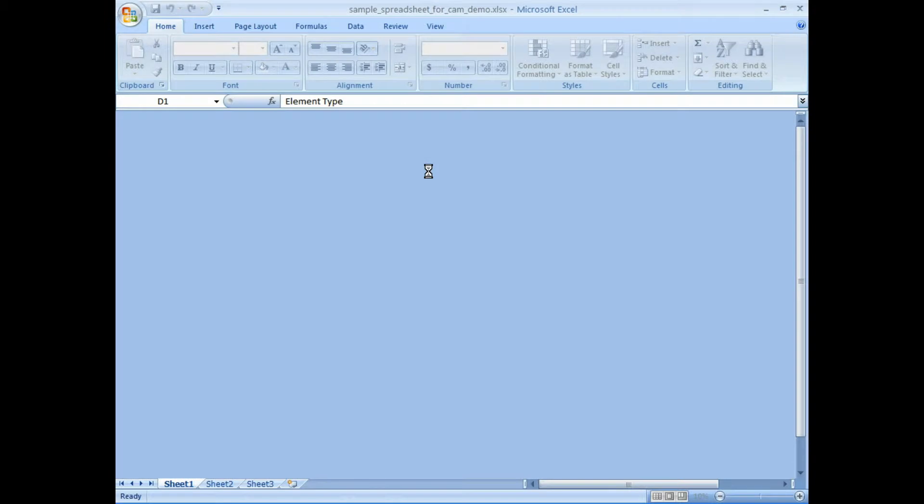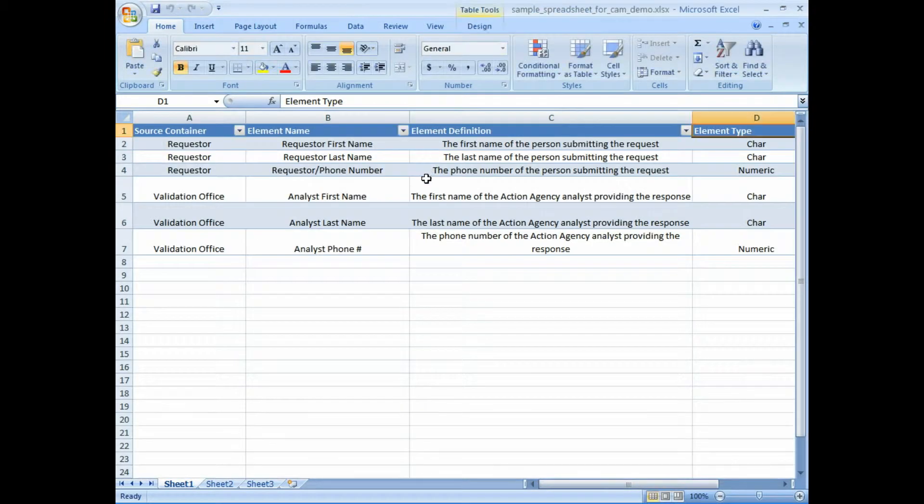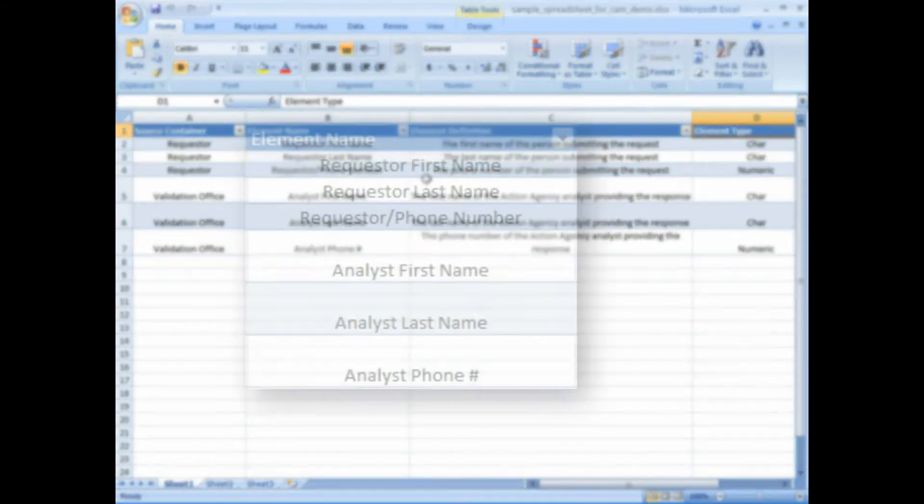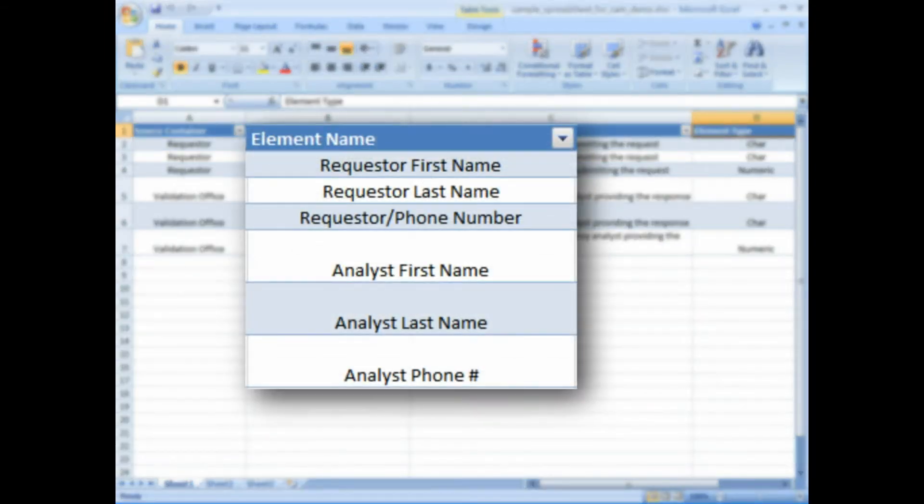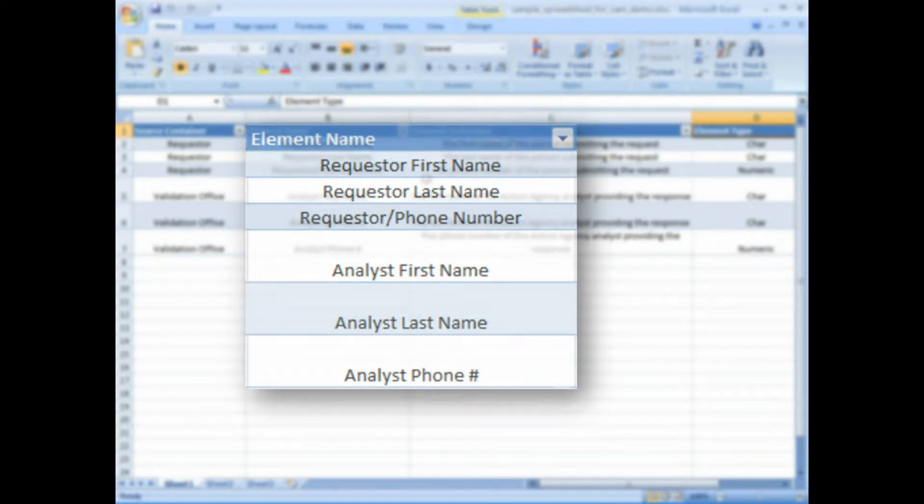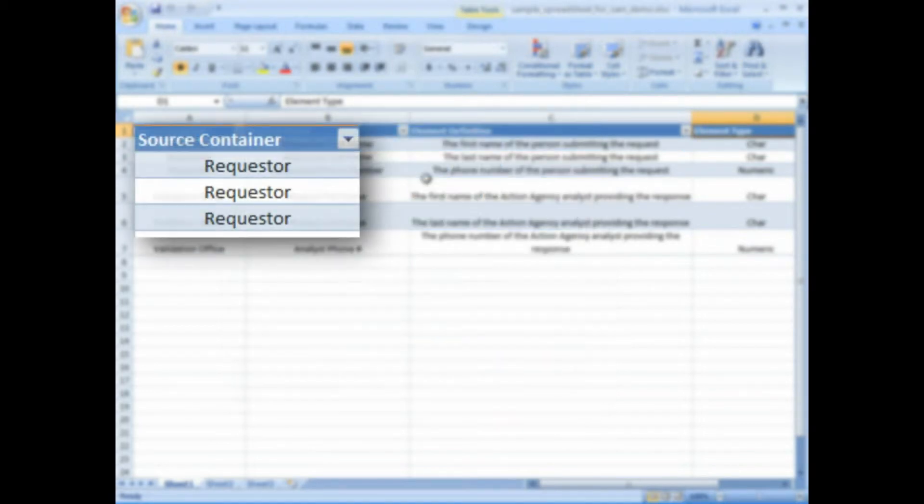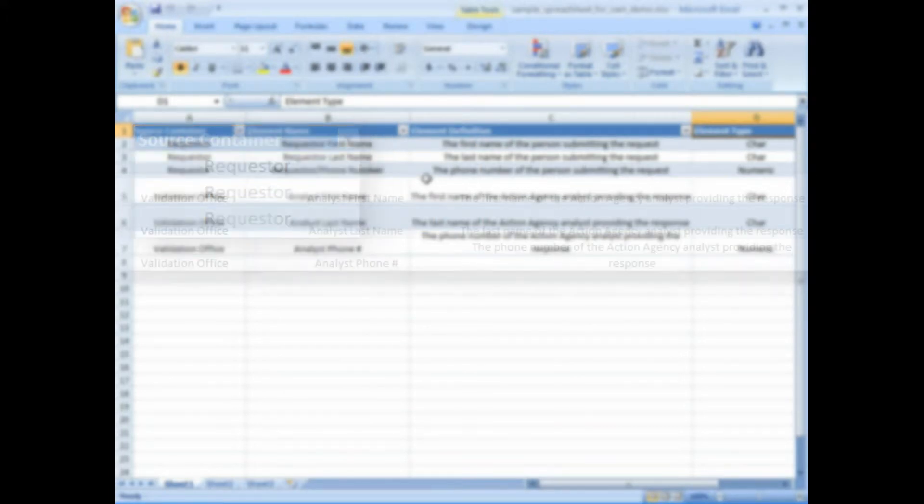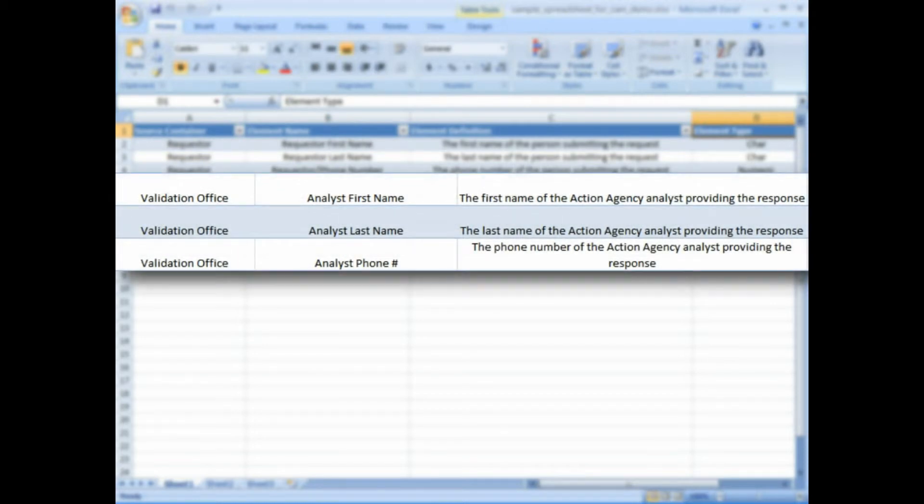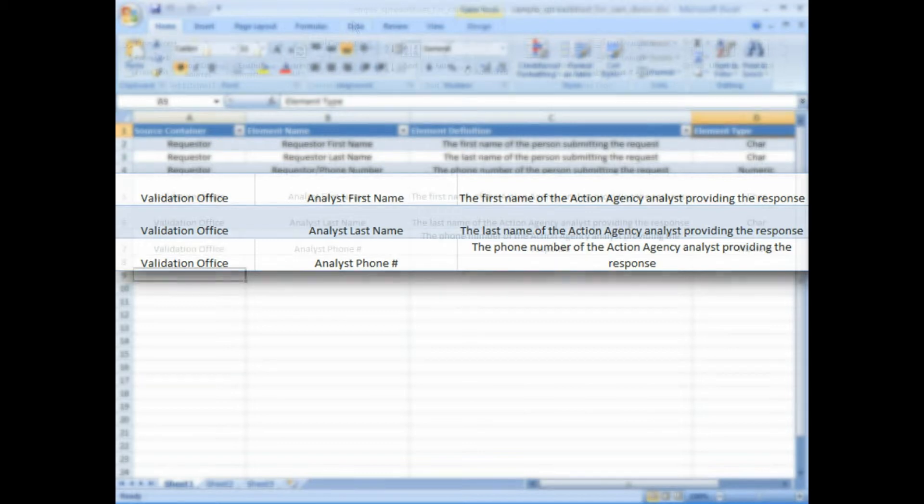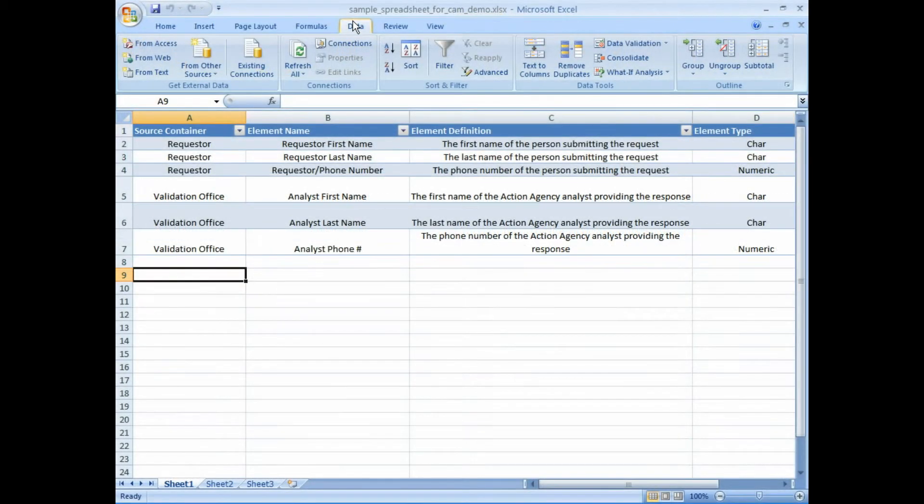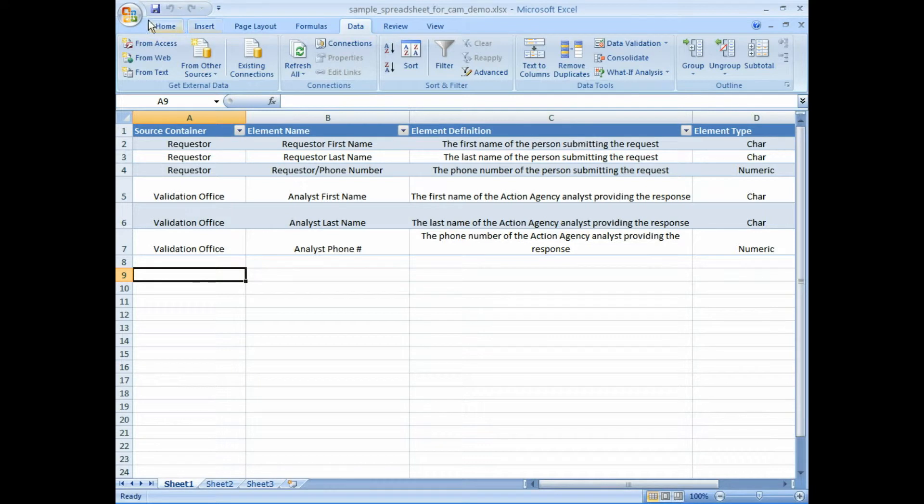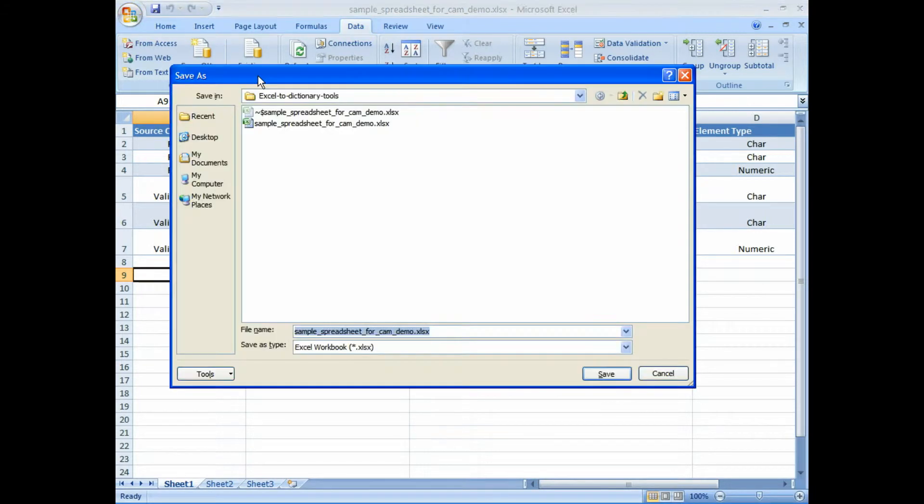We're going to show you this in action. Here's the sample spreadsheet. In here we have the element names of the components. You can see in the first column there's the source container. These are like the parent and children relationships. You've got validation office and the analyst that's doing the validation, you've got the requester, the requester information.